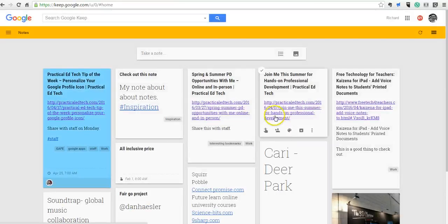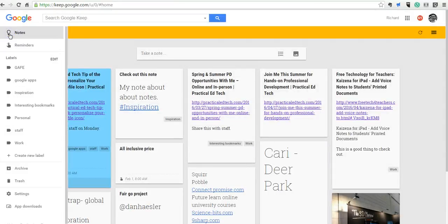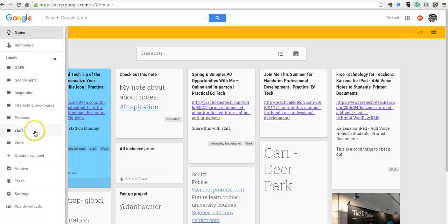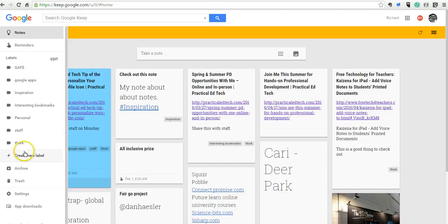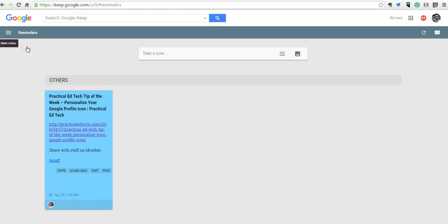Now some other features that we have here. If we go over to the left-hand side, you can see the list of all my labels. I can archive notes if I want to. I can add more labels. I can add more reminders.